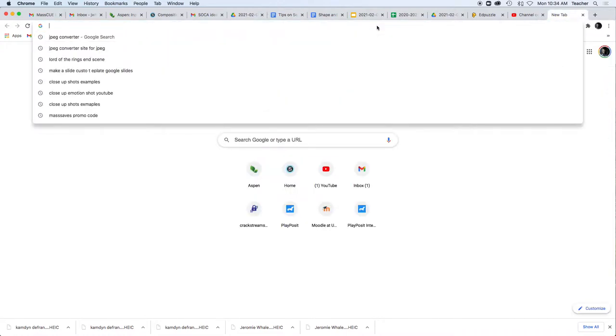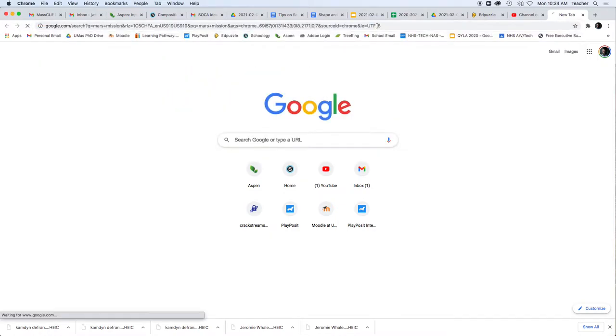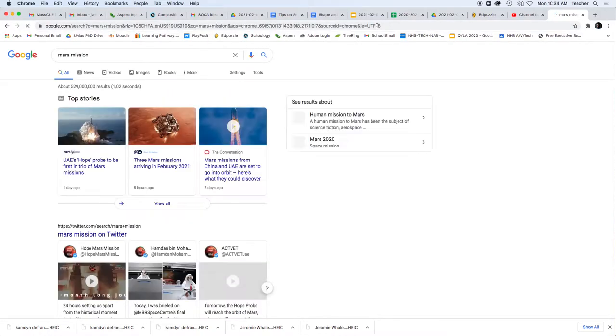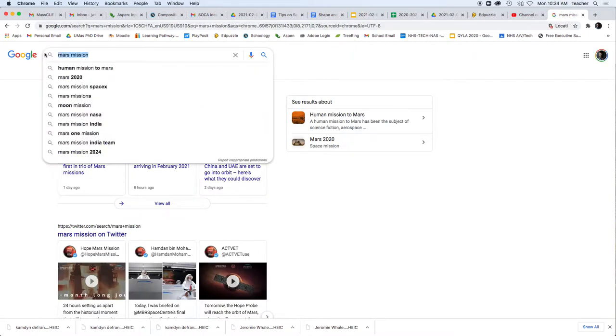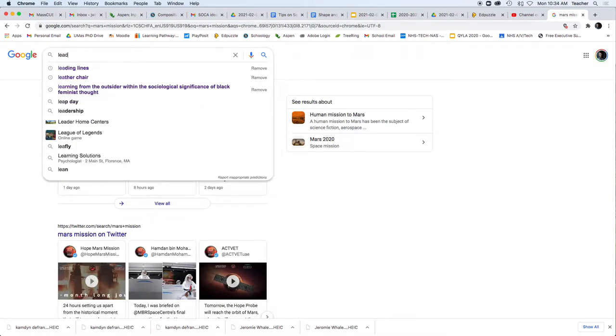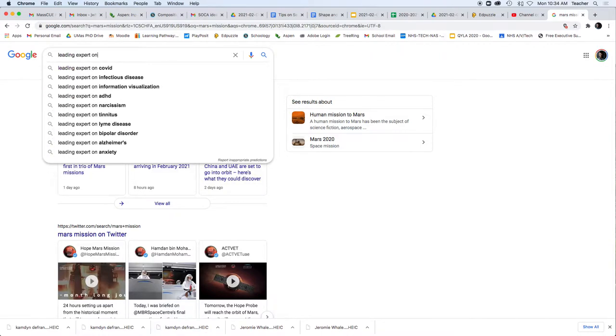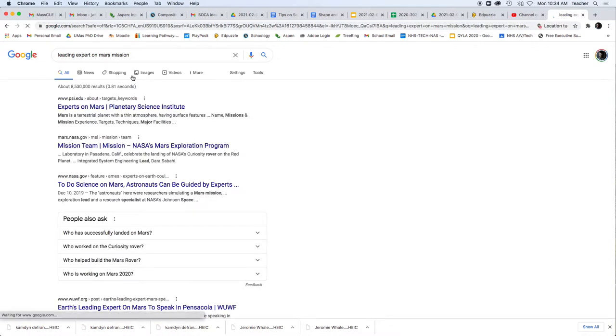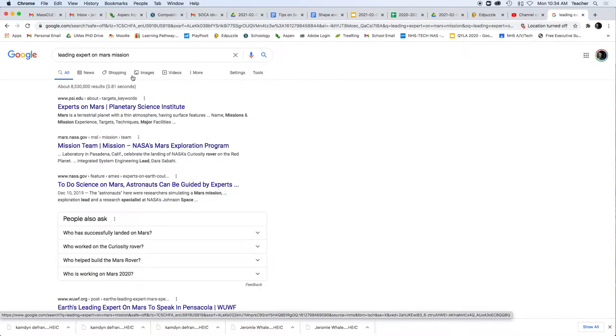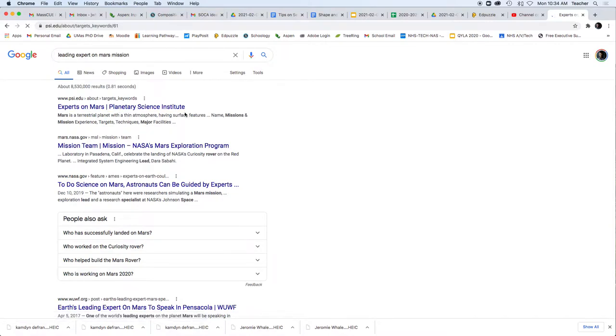So let's just try it. Say that we were talking about the Mars mission. So Mars mission, Elon Musk wants to go to Mars, leading expert on Mars mission. We can do our story development. We're going to find different sources, experts on Mars, Planetary Science Institute.